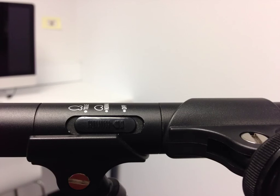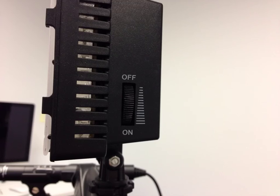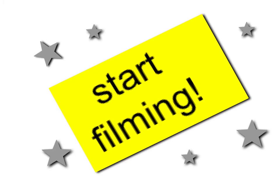Finally, switch on the microphone and the lamp. You are now ready to start filming!